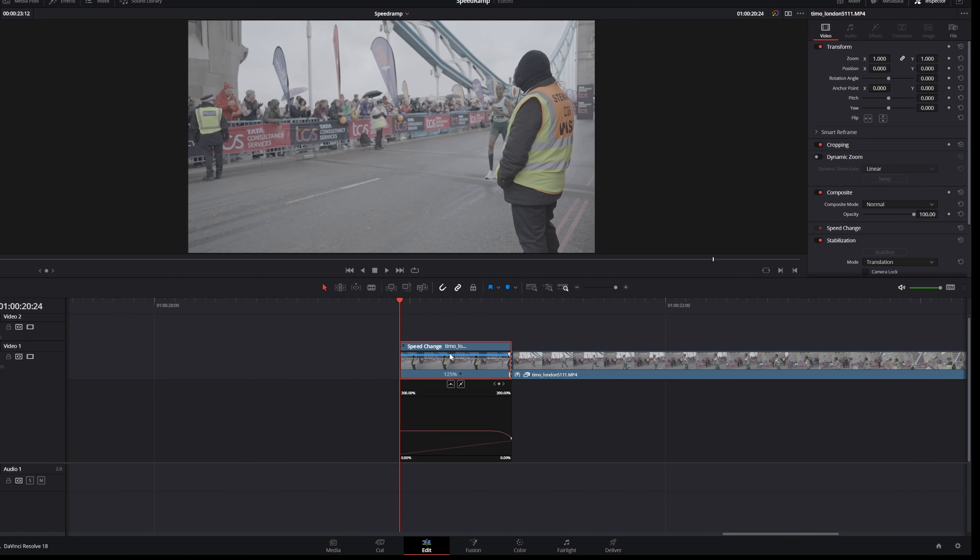Another important thing to remember is when you're working on a big project and you have opened this speed ramp transition, you want to close it again because otherwise it will take up lots of space in your editing timeline.